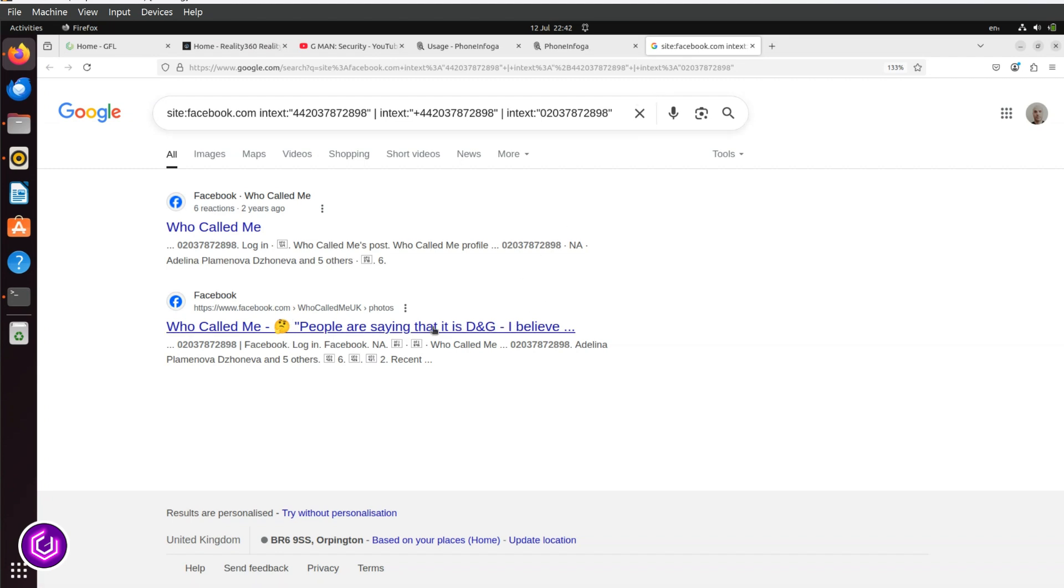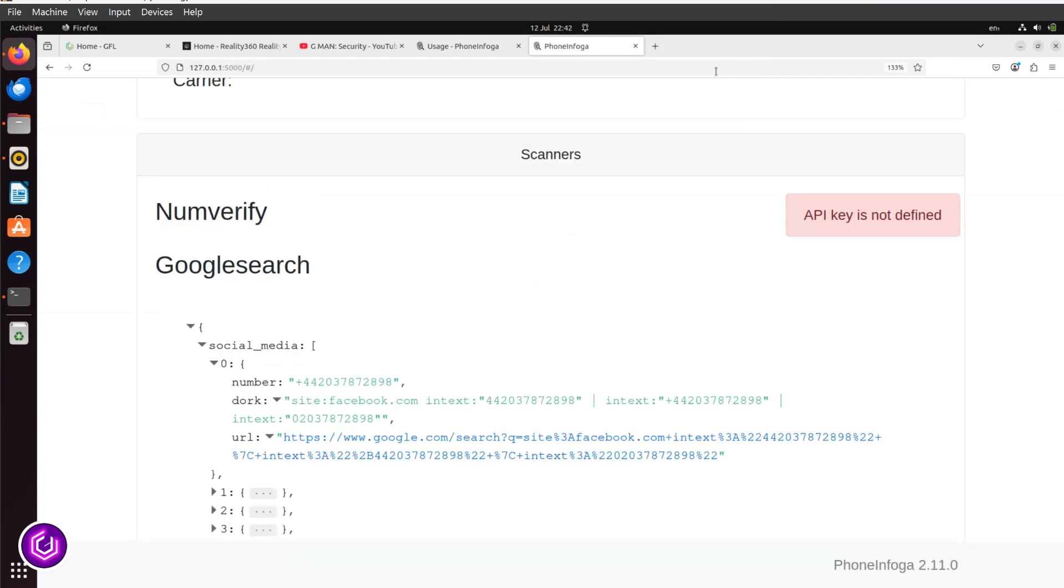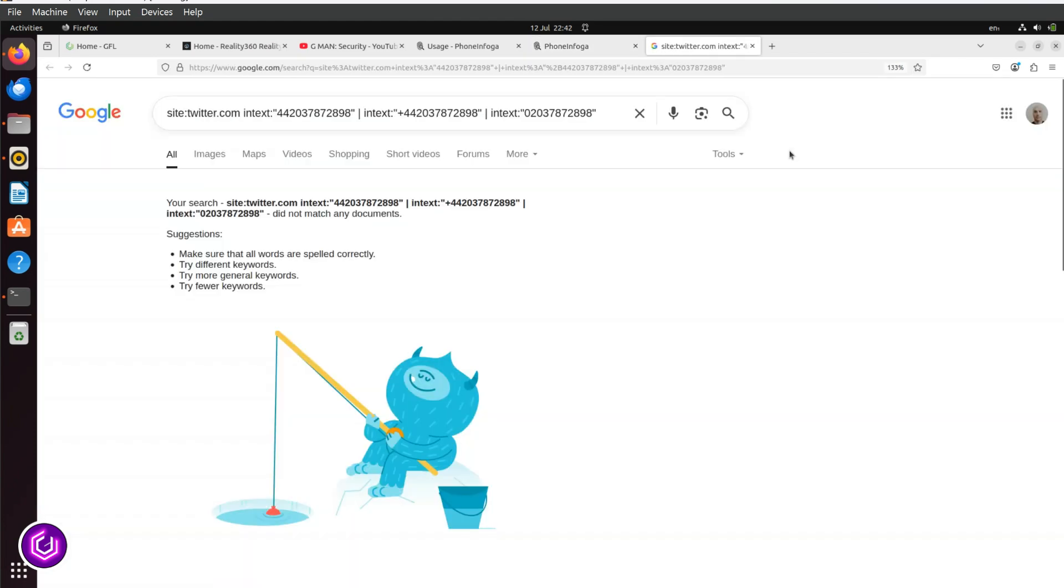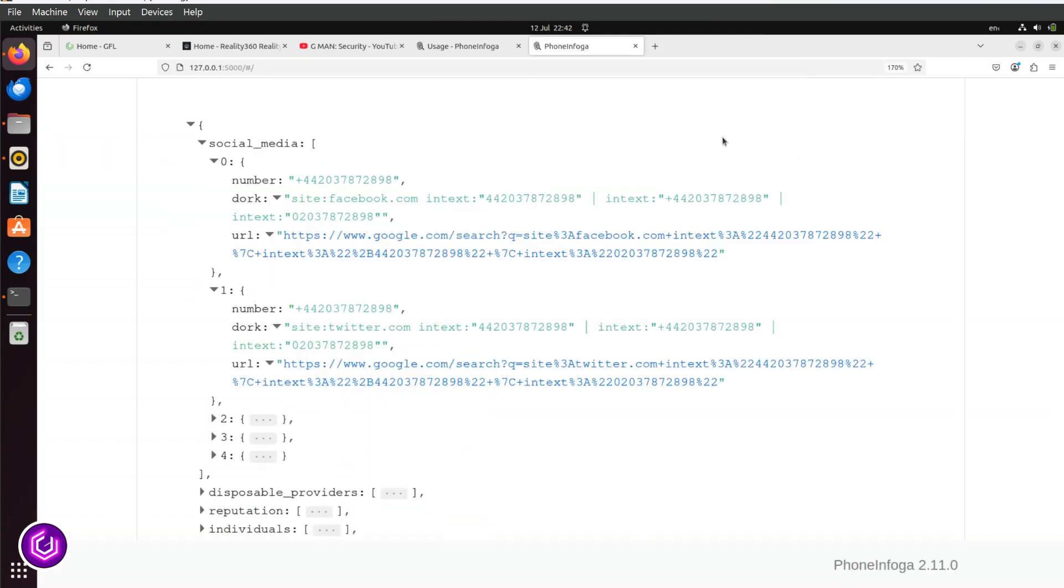Going back to PhoneInfoga, we expand the second link, and this is for Twitter. If this is a scam, they are not likely to have much of a social media footprint. Clicking the link confirms this.